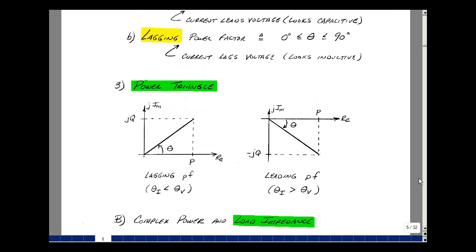Because complex power is a complex number, we can plot it with a real part and an imaginary part. With a lagging power factor, the angle theta is between zero and 90, placing the magnitude in the first quadrant. Don't use an arrowhead on power, just on voltage and current. With a leading power factor, the angle of I is greater than the angle of V, giving a negative theta, placing it in the fourth quadrant. We call this a power triangle: first quadrant for an inductive circuit, fourth quadrant for a capacitive circuit.